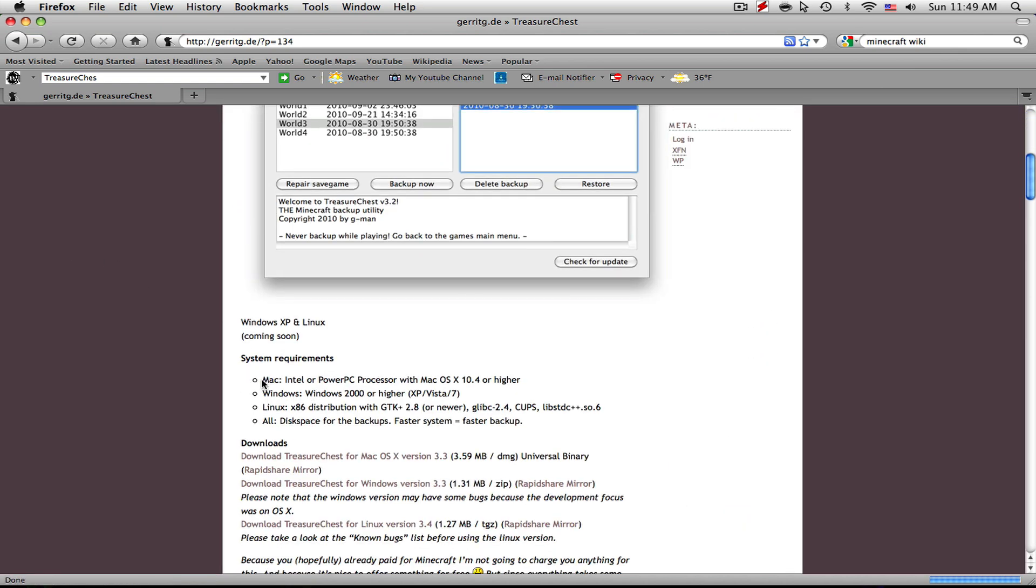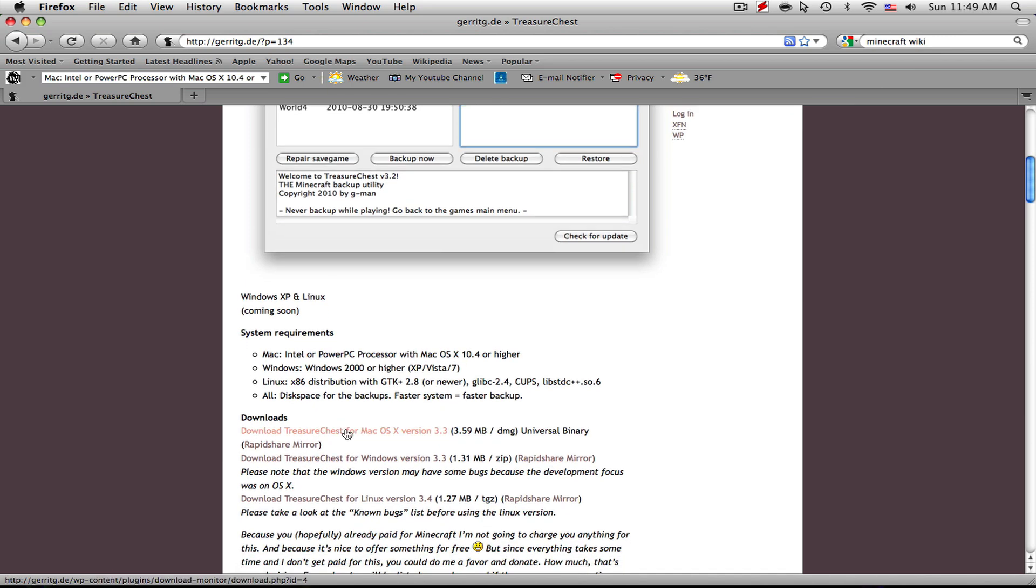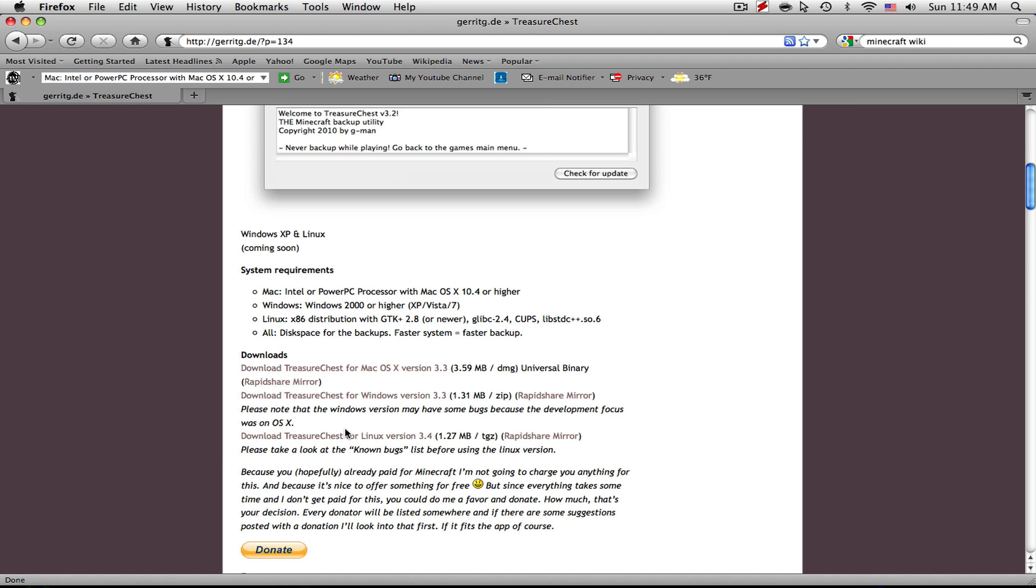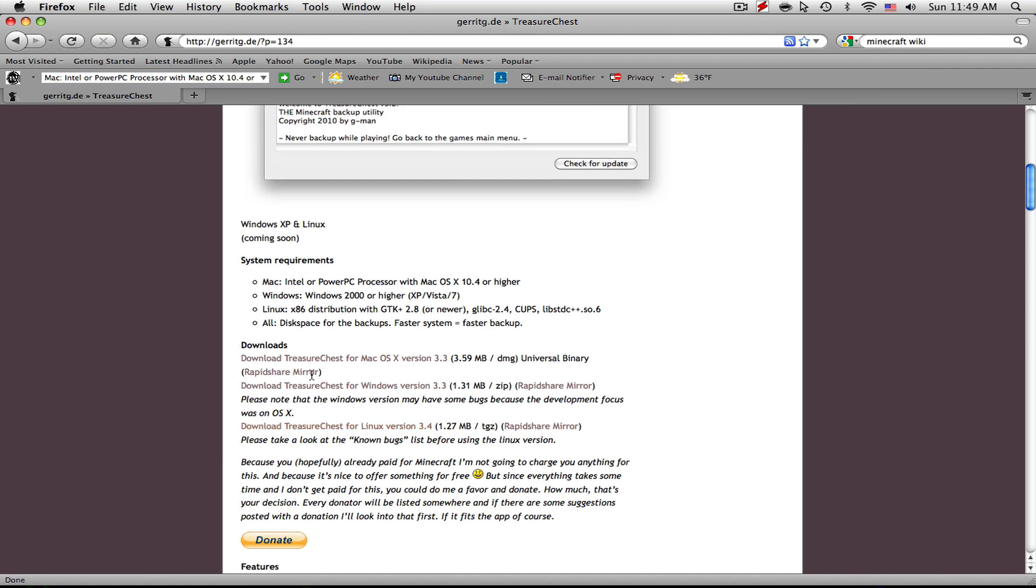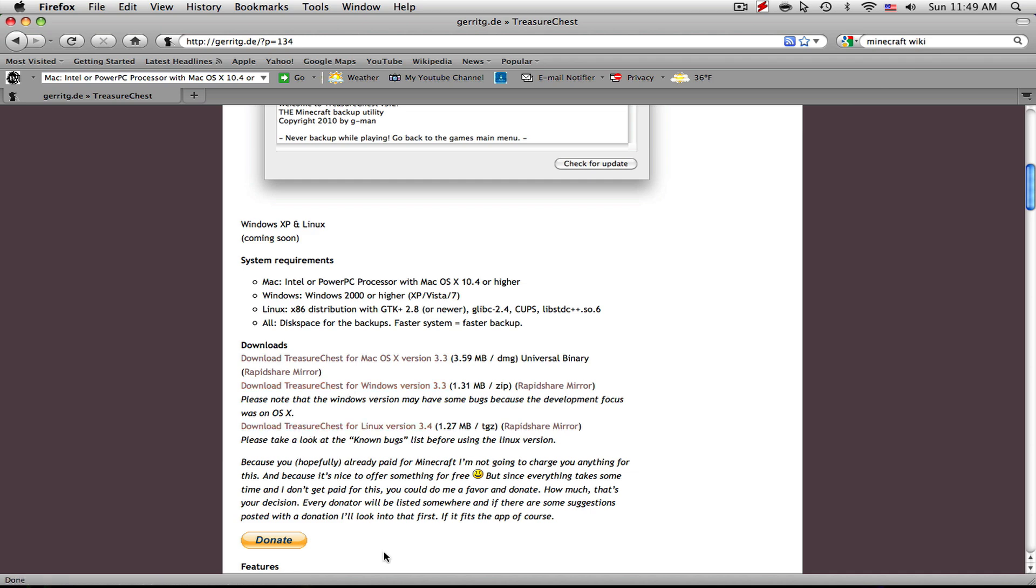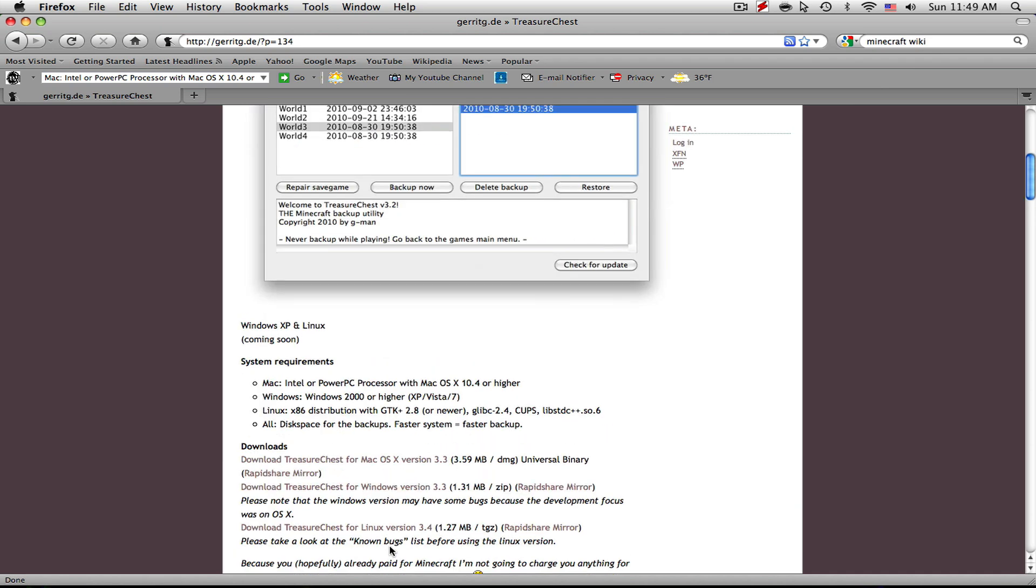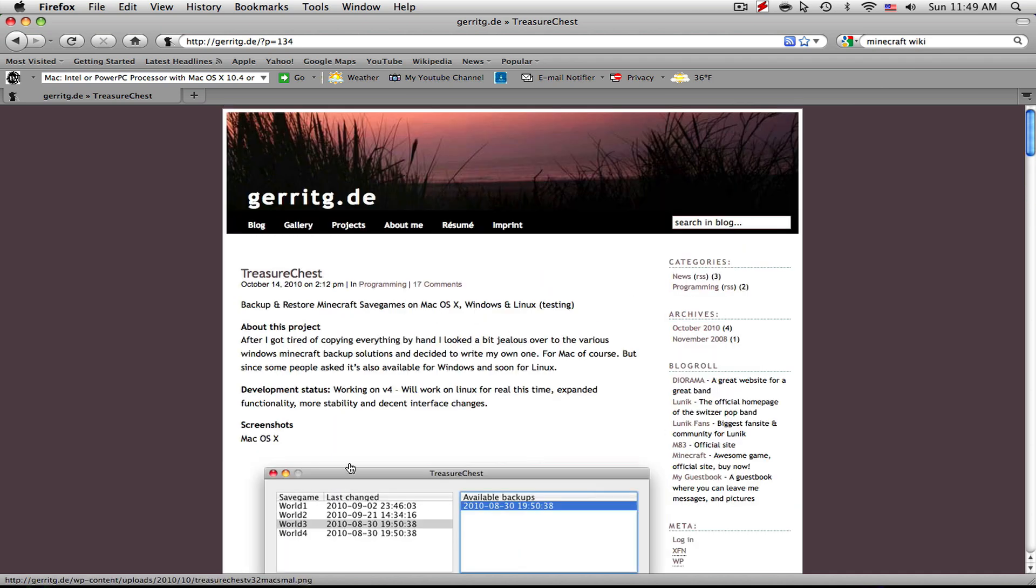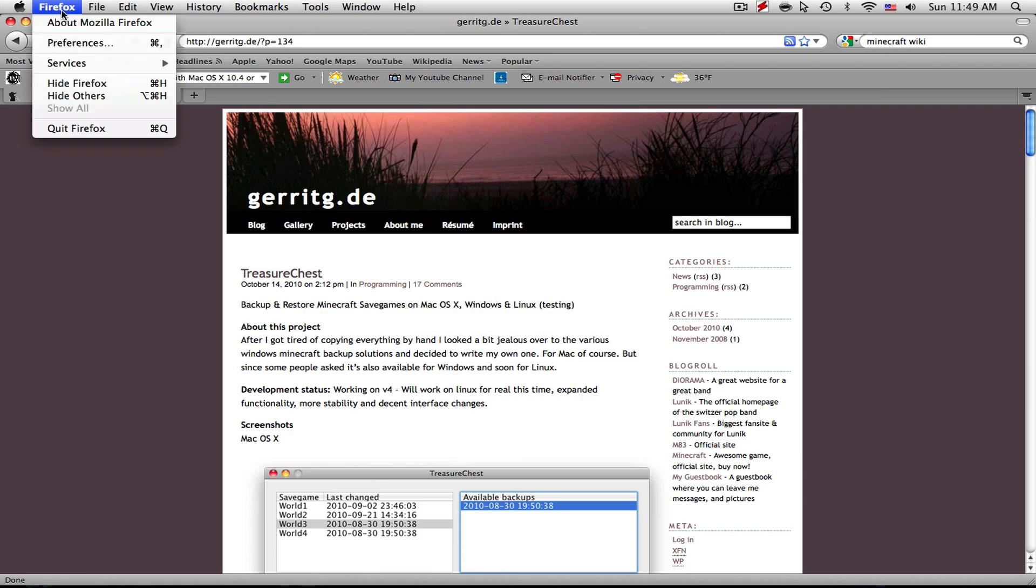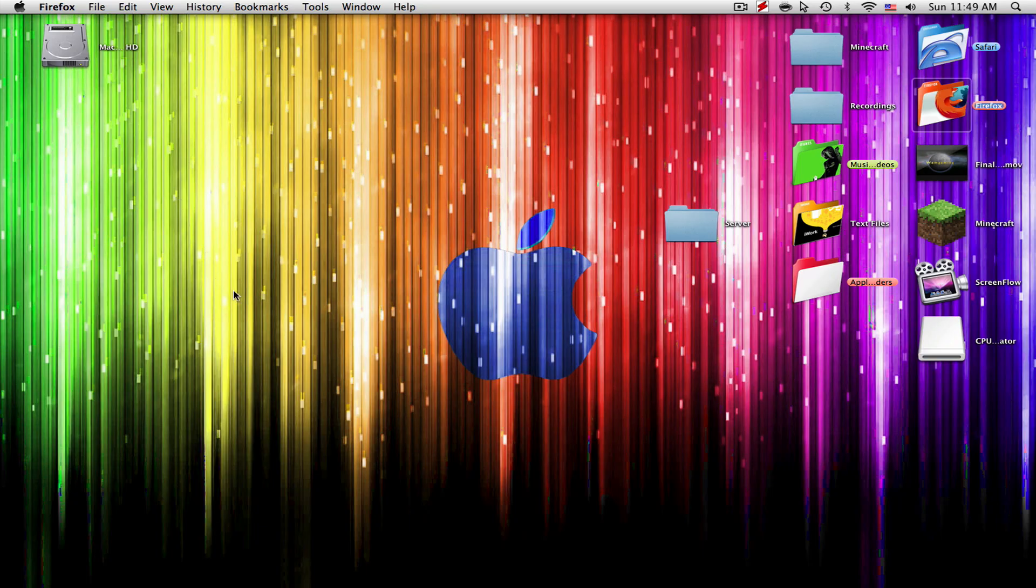Make sure your Mac is high enough and has the system requirements to meet the Treasure Chest application. Simply scroll down and go to Download Treasure Chest from Mac OS X, or Windows or Linux obviously. So that is all for that and you can exit out of your Firefox for now.